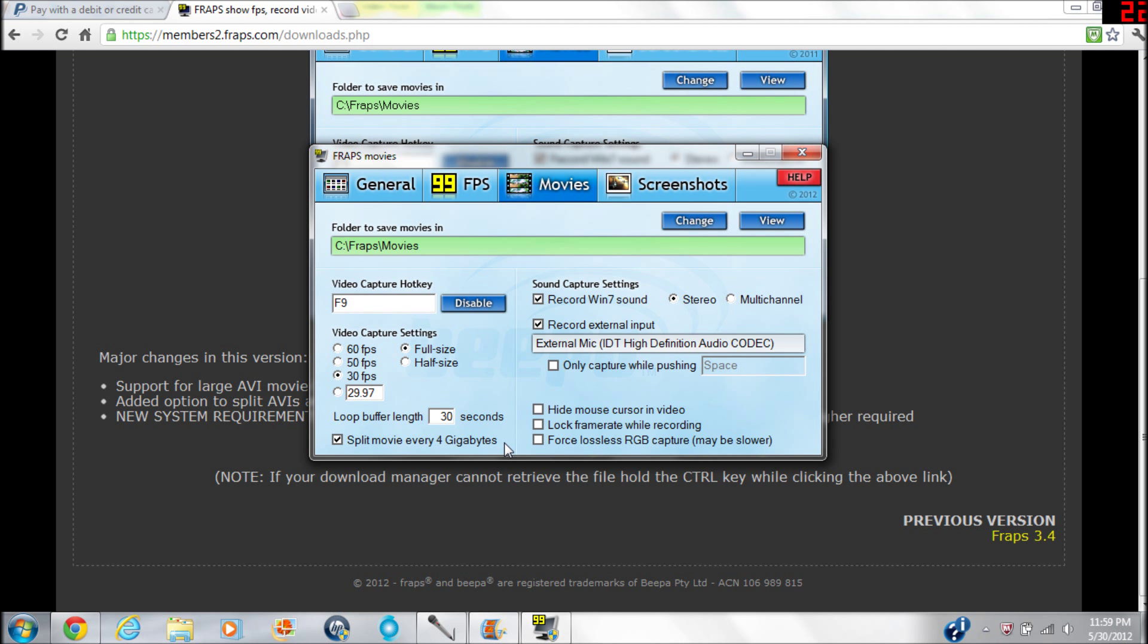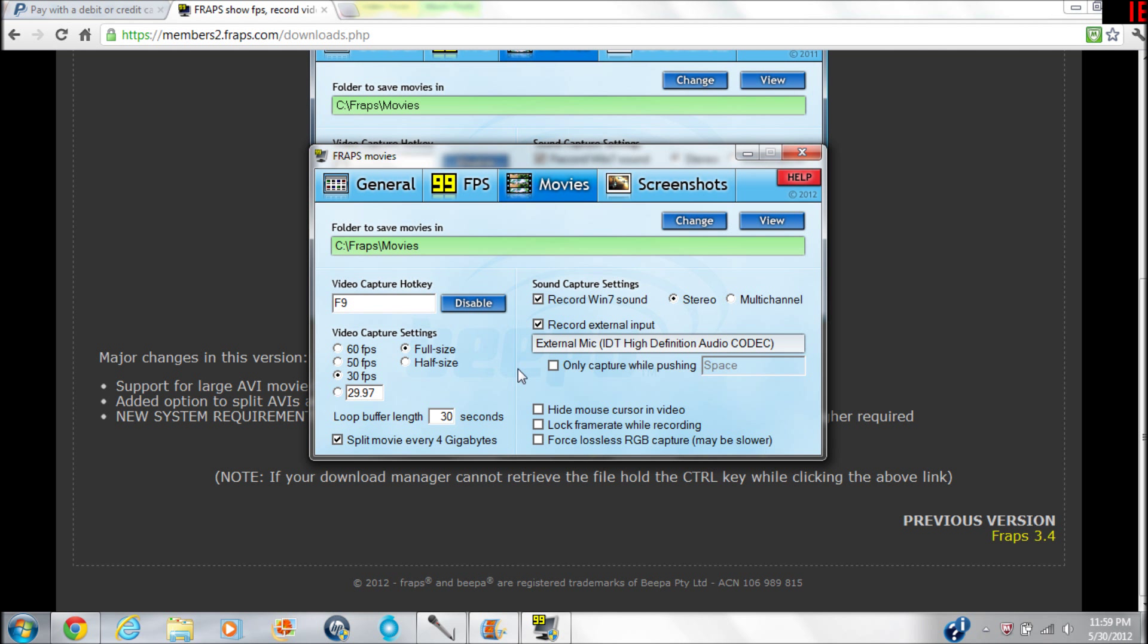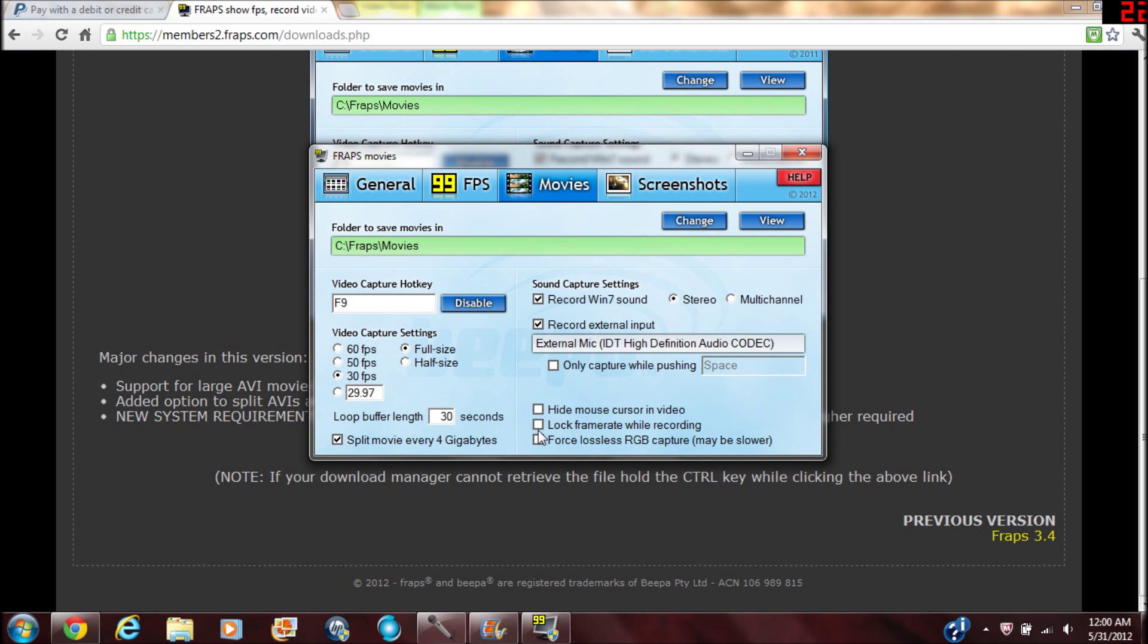So you can kind of salvage it, and then also it helps in encoding if your computer's kind of slow. You can encode every four gigabytes instead of making your computer freeze up and then you get all freaked out and delete Fraps and run your virus software. But that's really nice, I like that. And then you can set Recording Sound - if you don't want it beeping at you every five seconds, you can turn that off. If you're going to use a mic, you're going to need to click that right there, and that's what I'm using. You can also set it to only capture when you're pressing a button. You can hide the mouse cursor, lock the frame rate, force lossless RGB capture.